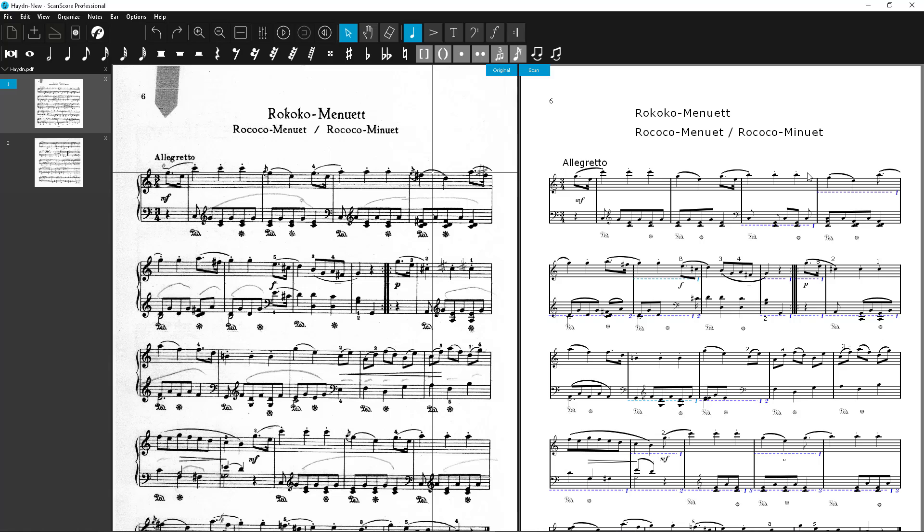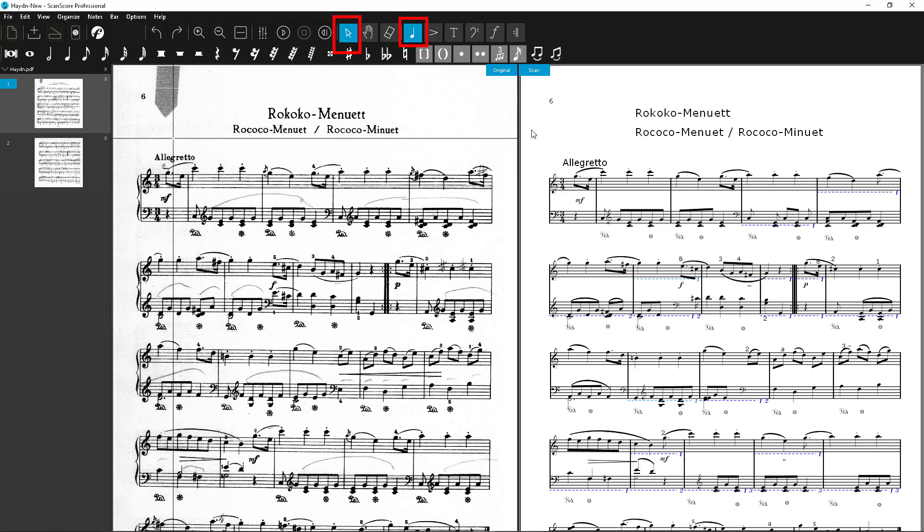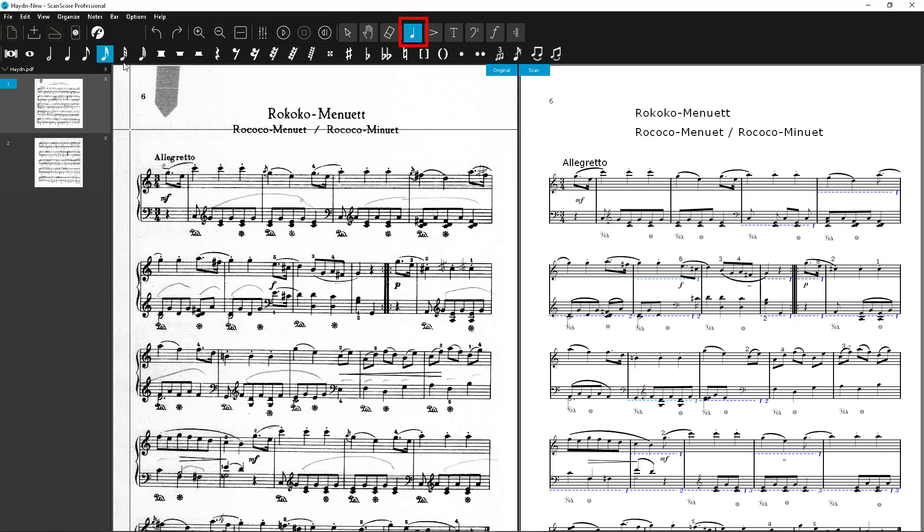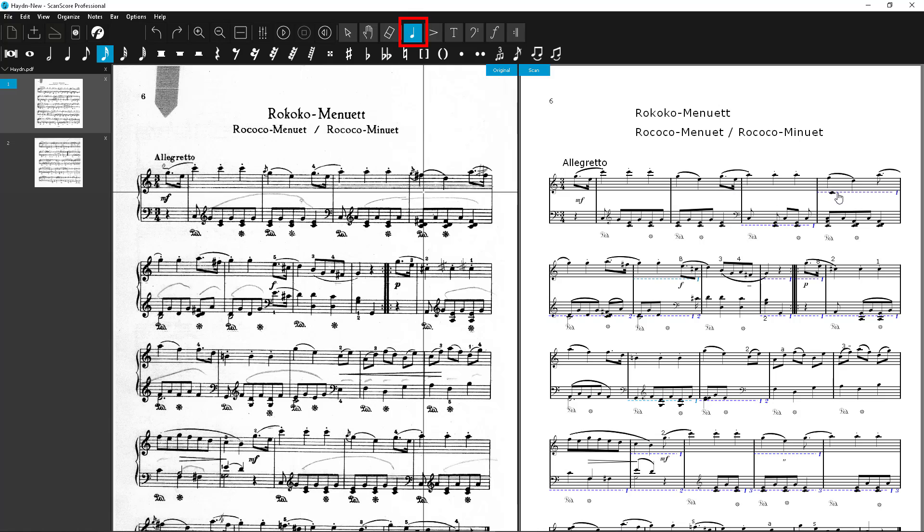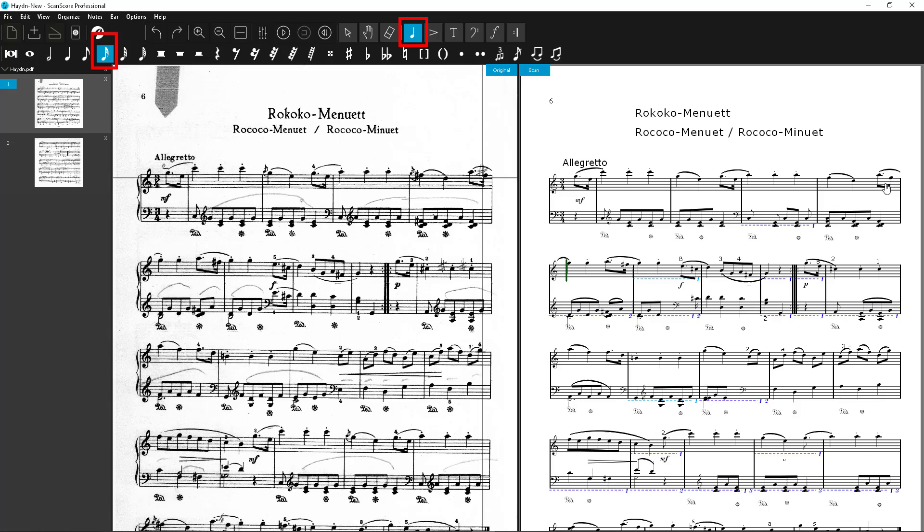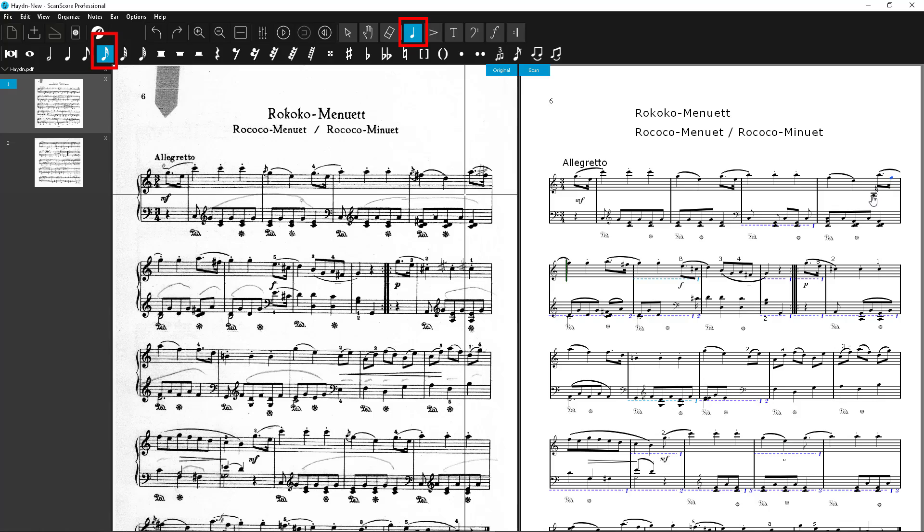The sixteenth node is still missing. Press the ESC key to enter select mode or click the cursor icon in the toolbar. Then you select the desired node from the node toolbar again, in this case the sixteenth node. Now you can put it directly in the right place by clicking again.